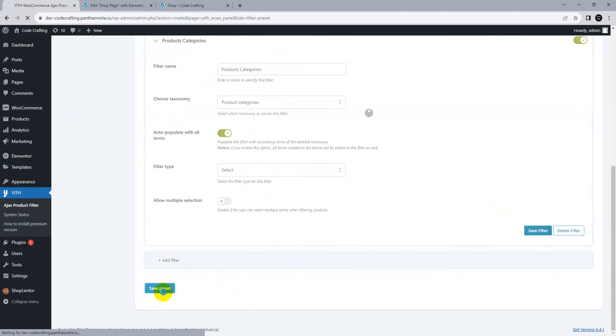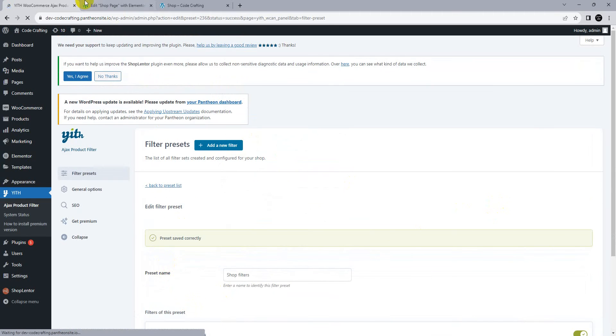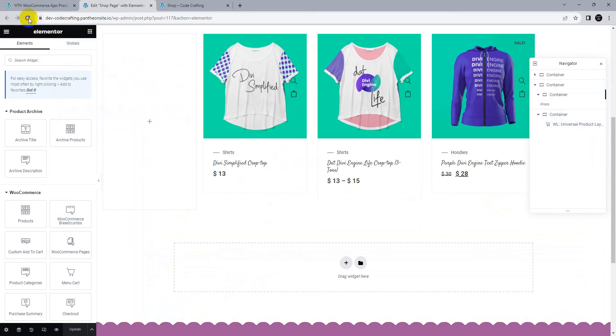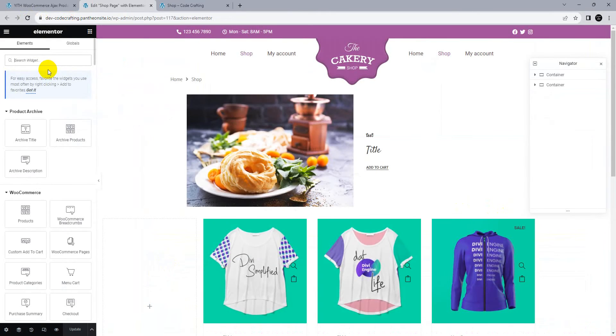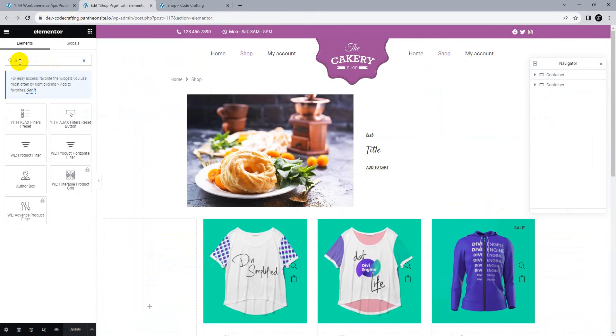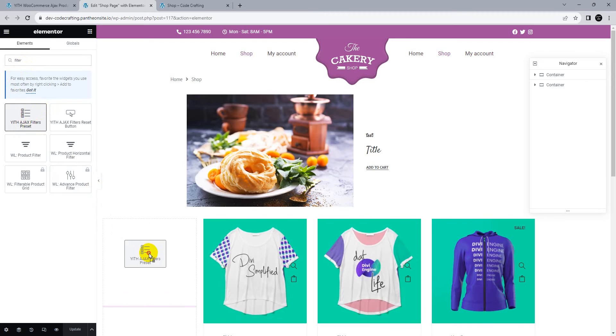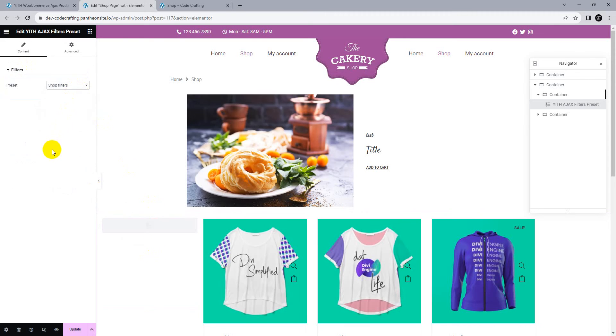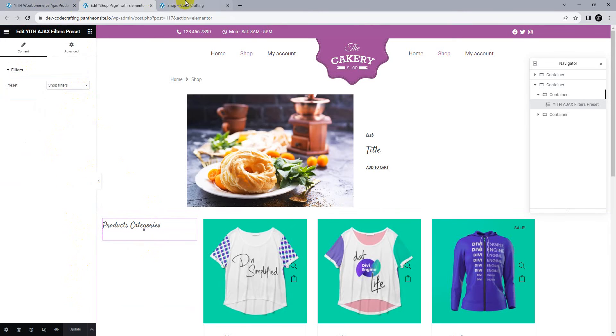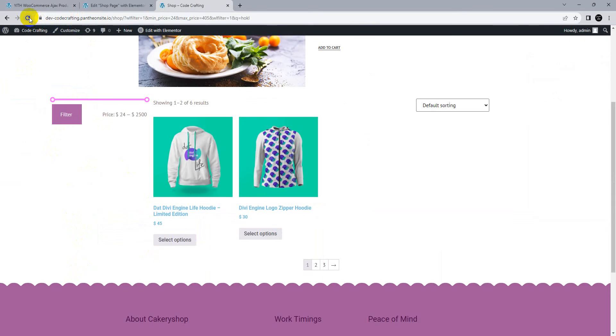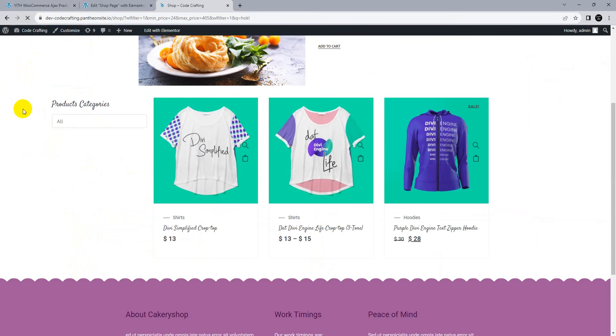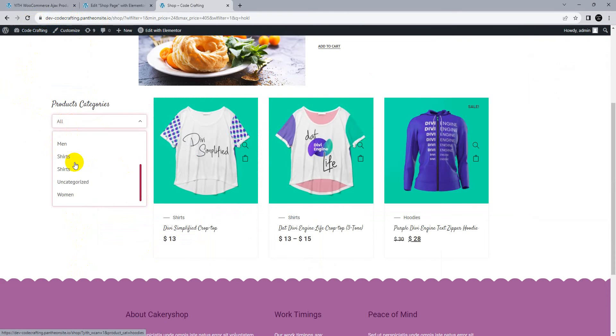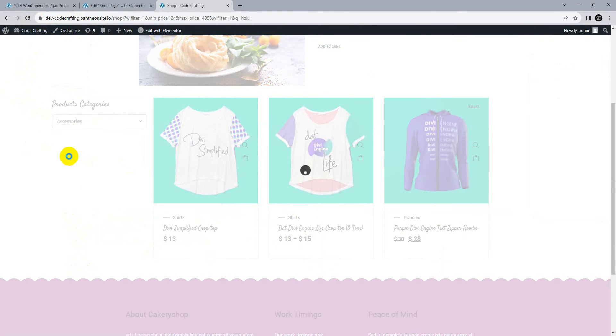Let's go back here and reload. Type filter. You can see the preset filter. Drag it here and choose shop filters. Update. Go to shop and reload. We have these categories. Click on accessories.